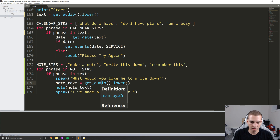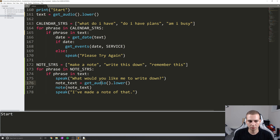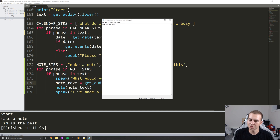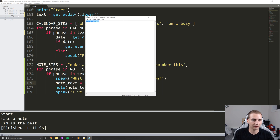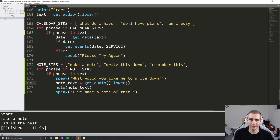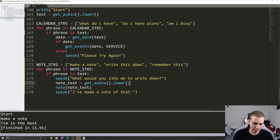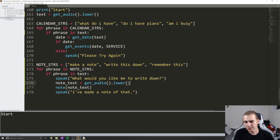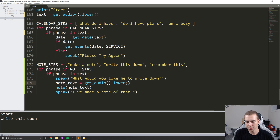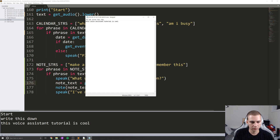So let's try this. 'Make a note.' ... 'Tim is the best.' And there we go — 'Tim is the best' — that actually worked fairly well and fairly quickly. So now we have these notepad files up here, we wrote down 'Tim is the best' and that worked. I'll try one more example now with 'write this down'. 'Write this down.' 'What would you like me to write down?' 'This voice assistant tutorial is cool.' And there we go — 'This voice assistant tutorial is cool' — and it's made a note.